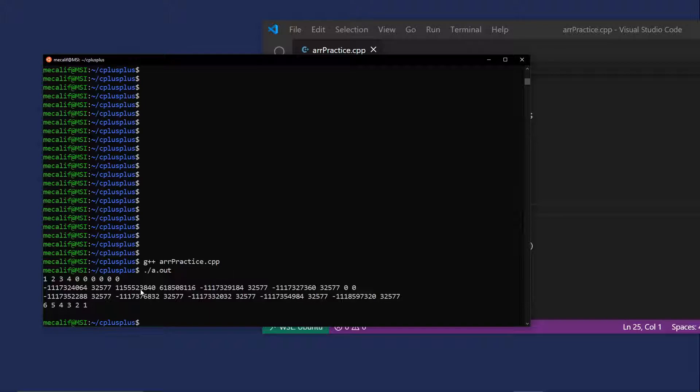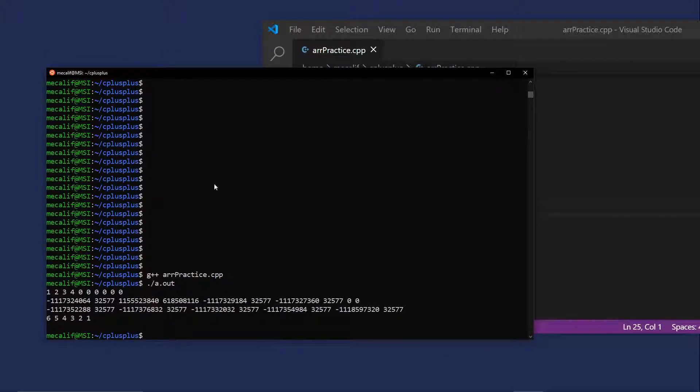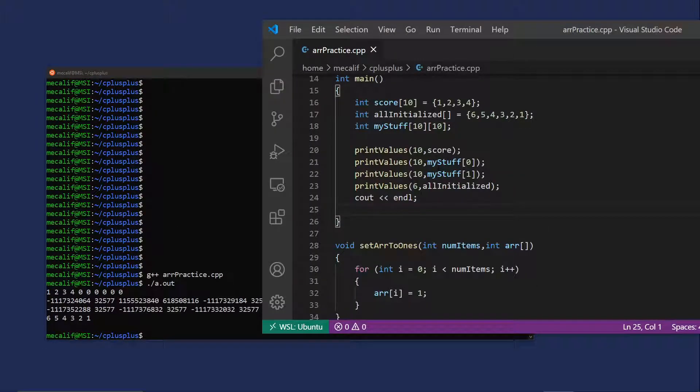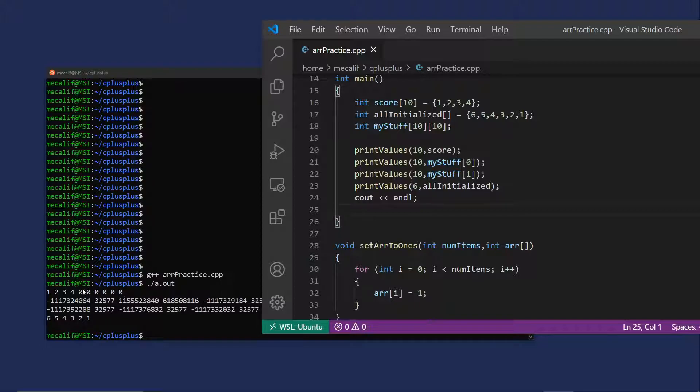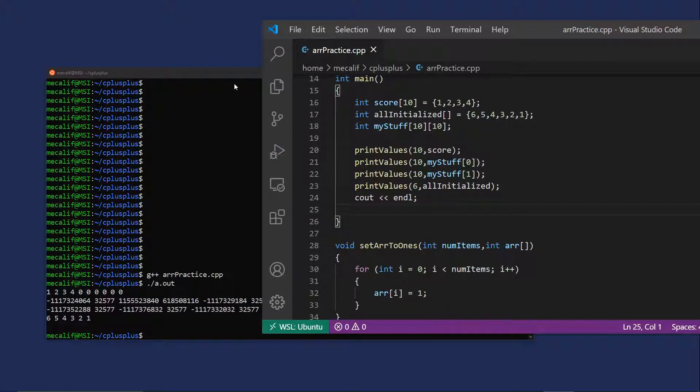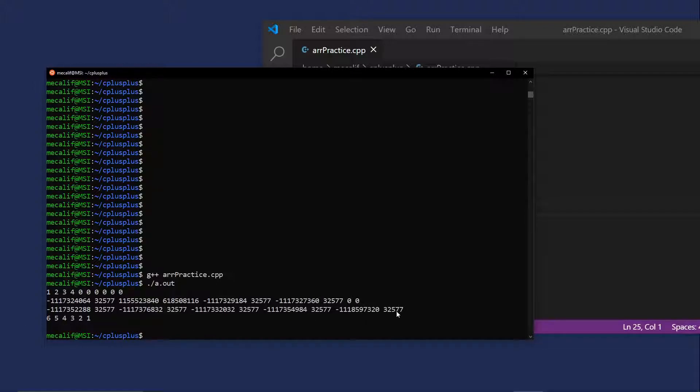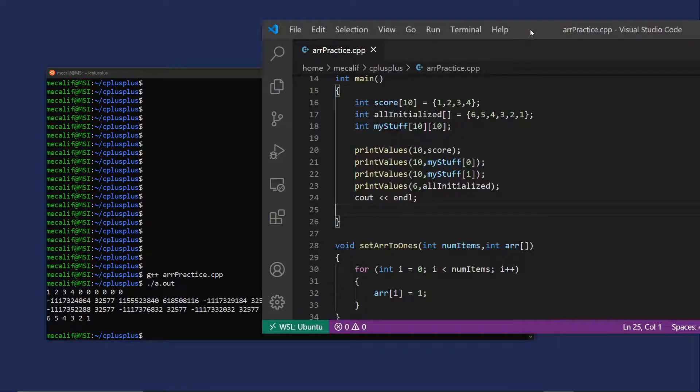Okay, now first thing to notice is that things are behaving as we would expect. So we printed out the scores array. The first four values are the four values we specified. The next six are the zeros that we were promised. Then we have my stuff. Notice we didn't initialize my stuff and we have random data in my stuff. Interestingly enough, we did get a couple of zeros here, but the rest of it is just sort of other stuff. And as expected, all initialized is all there.